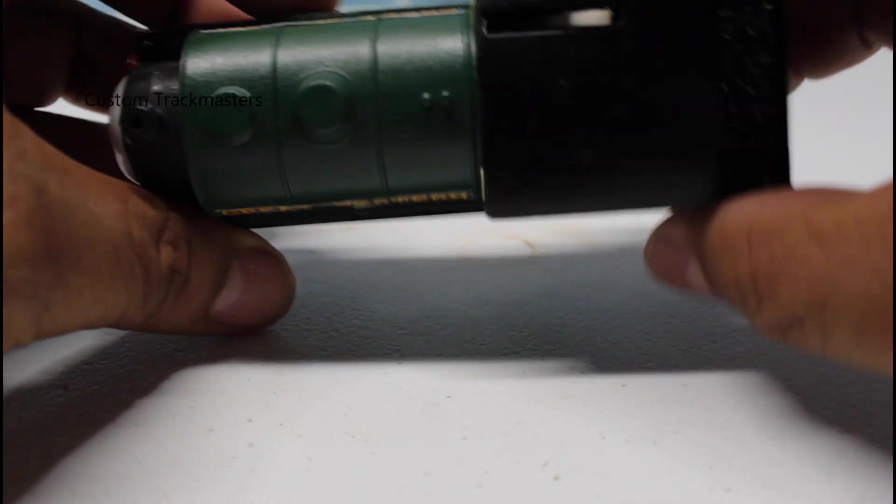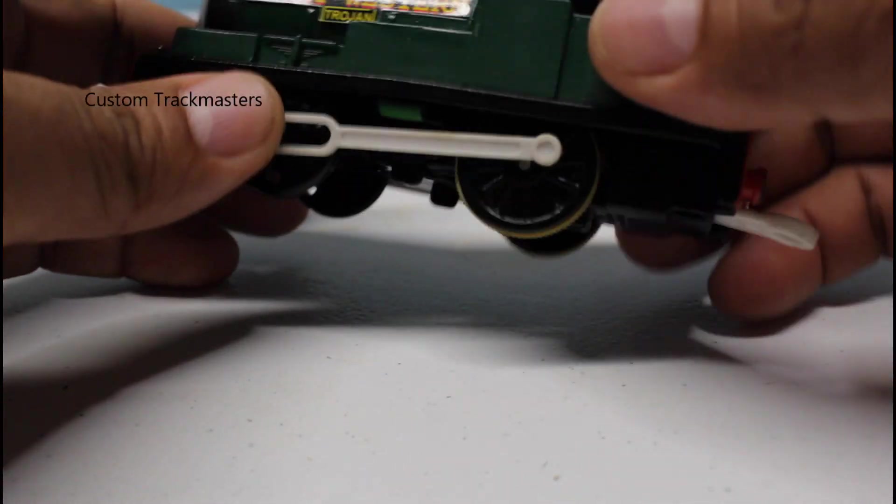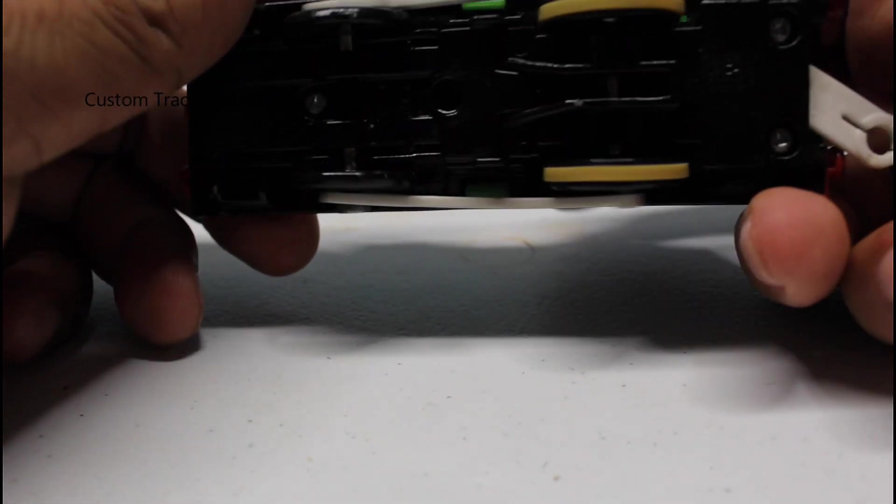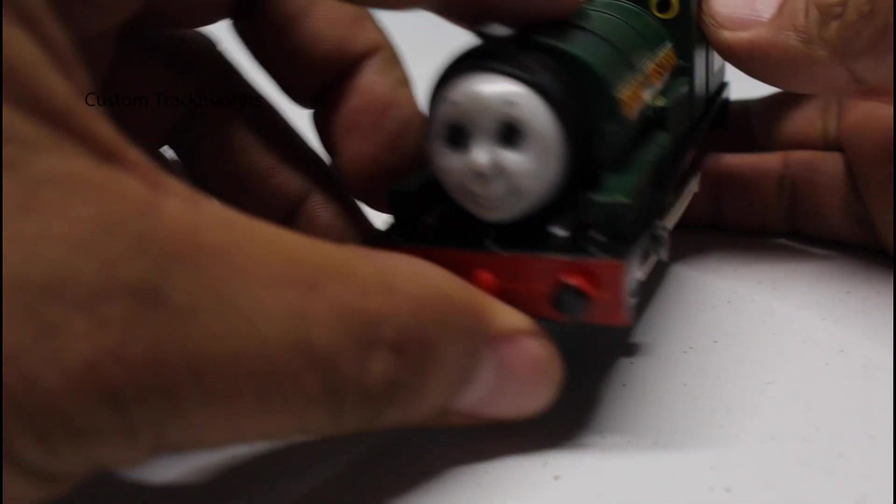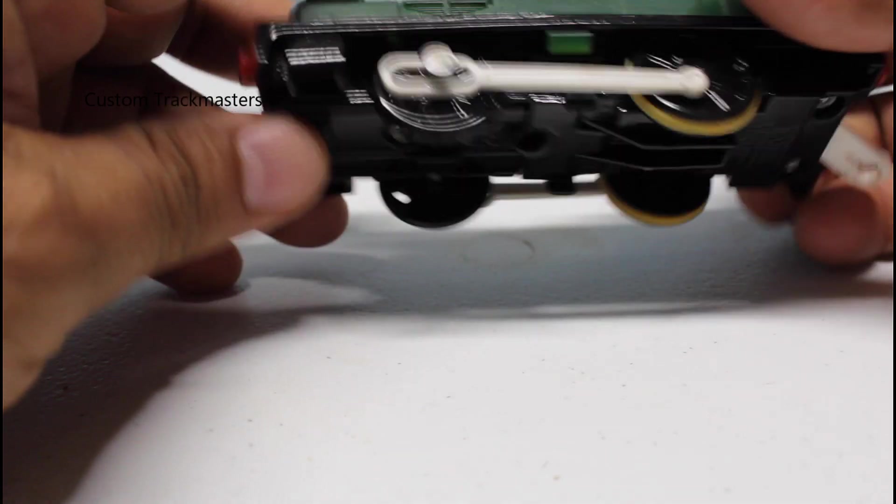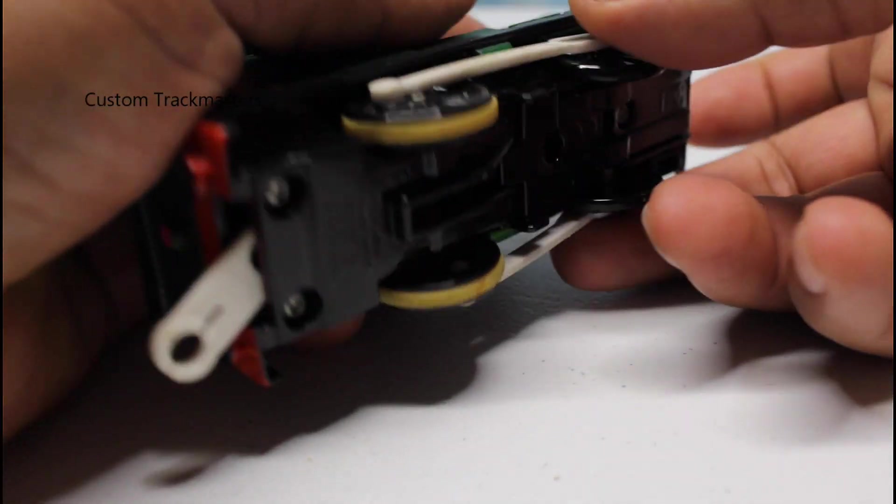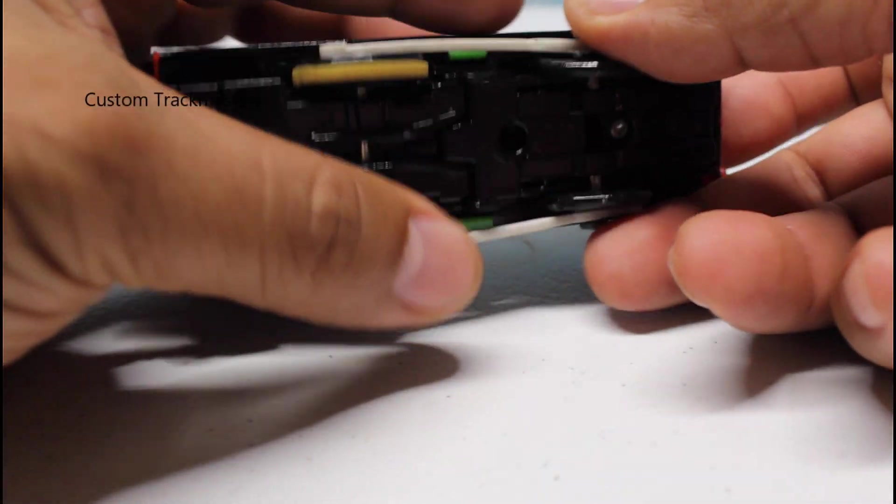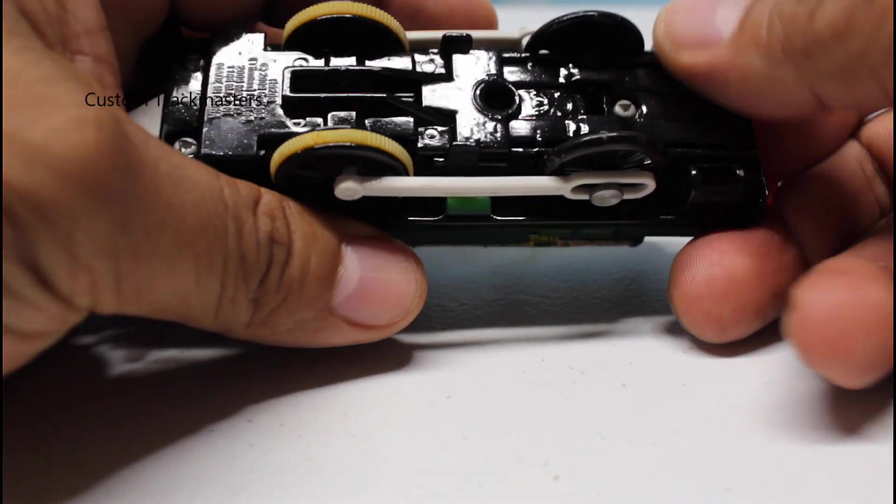If you ever happen to have one of these Percy models or the original Percy, if you want to access the battery compartment,